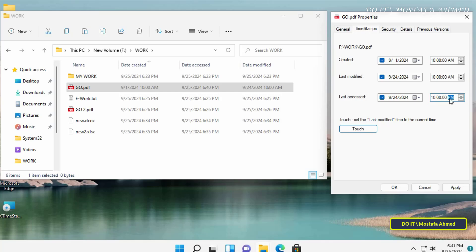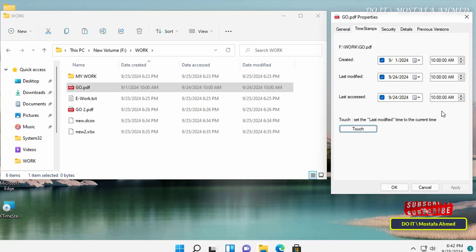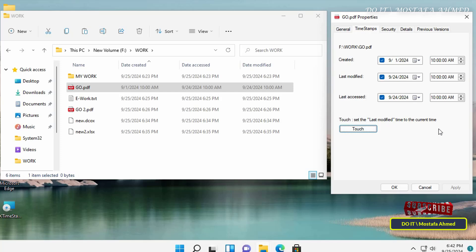Here, if you click the Touch button, the current time will be set for both date modified and date accessed. This is a quick explanation of this useful tool — try it, and I will leave the download link in the video description.